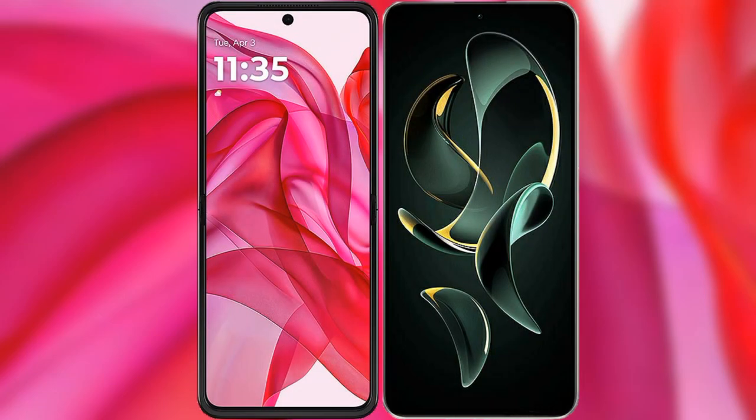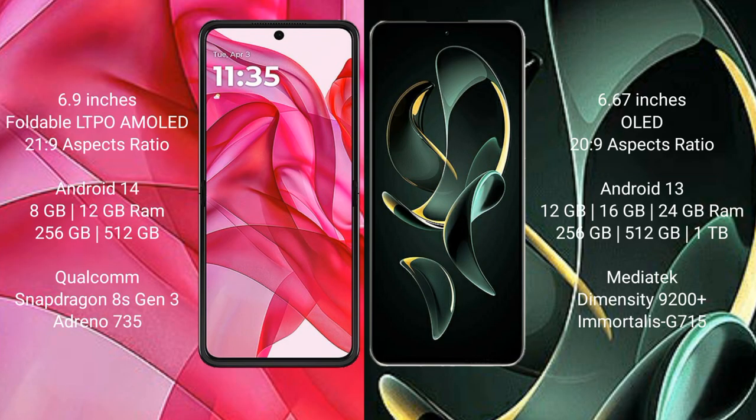I will compare the new Motorola RAZR 50 Ultra with the Redmi K60 Ultra. The Motorola RAZR 50 Ultra comes with a 6.9-inch foldable LTPO AMOLED display and Snapdragon 8s Gen 3 processor. The Redmi K60 Ultra features a 6.67-inch OLED display and Dimensity 9200 processor.